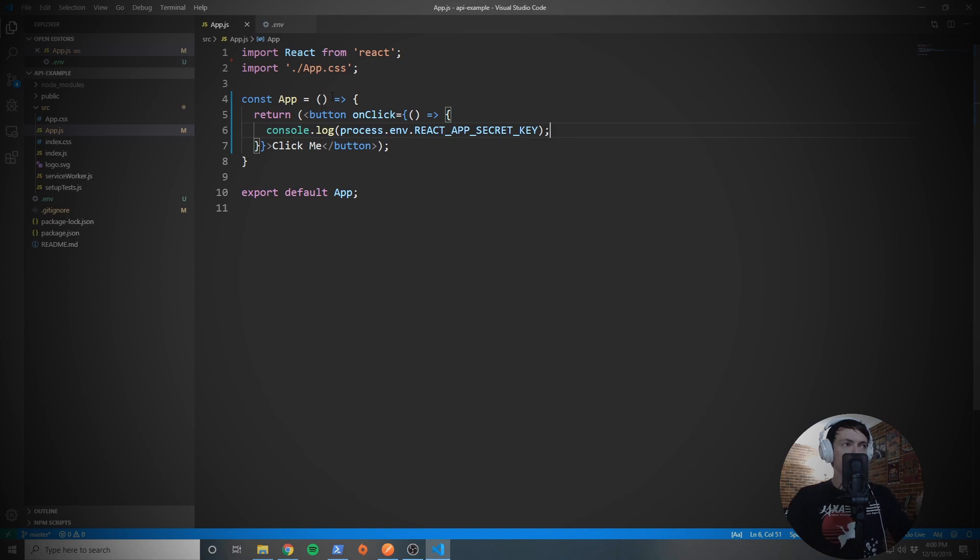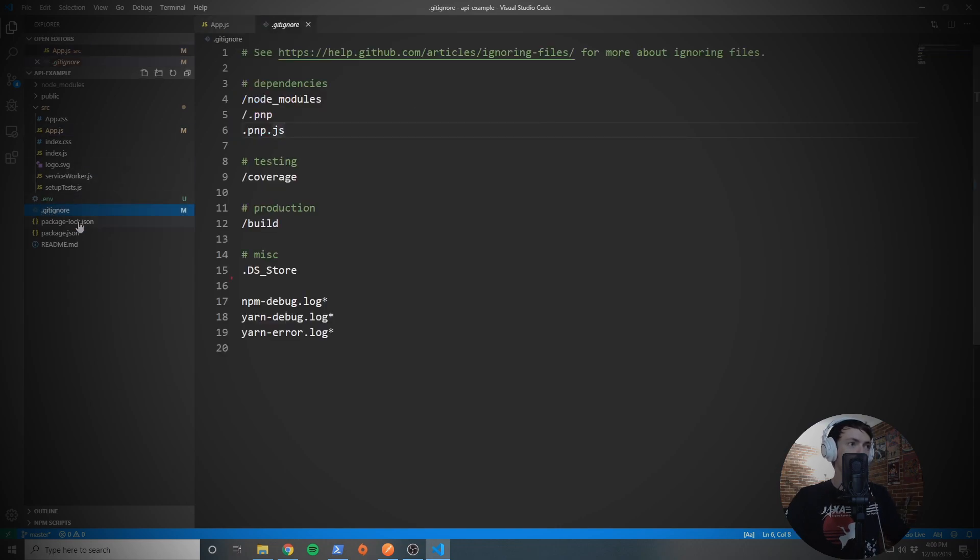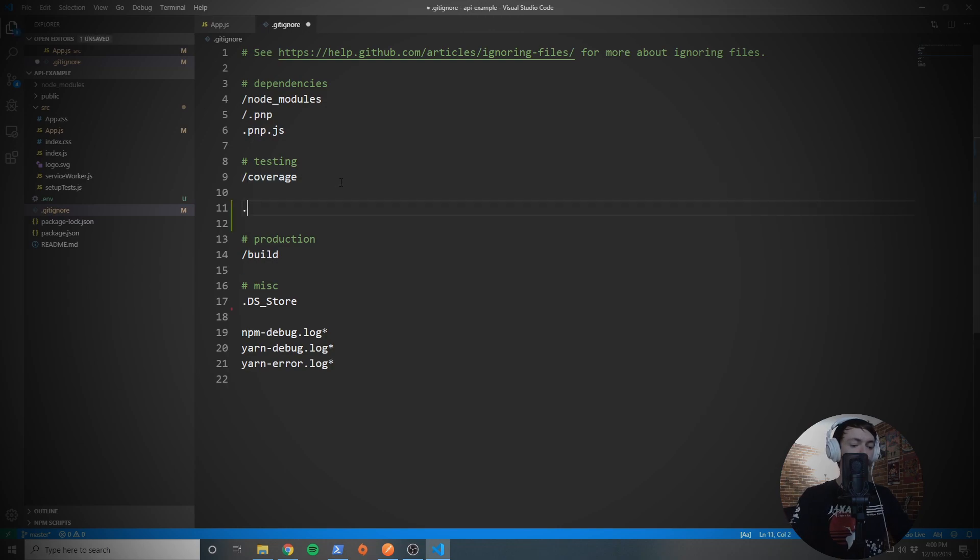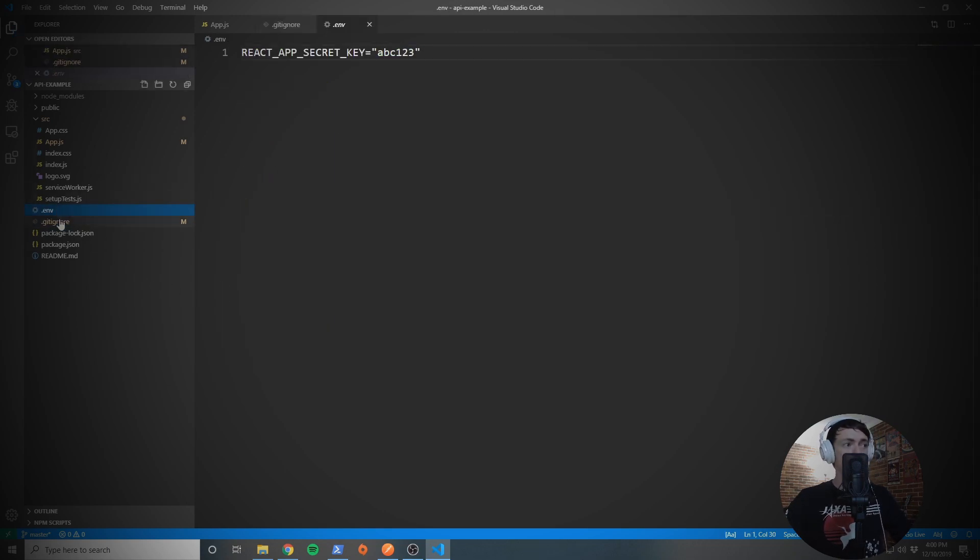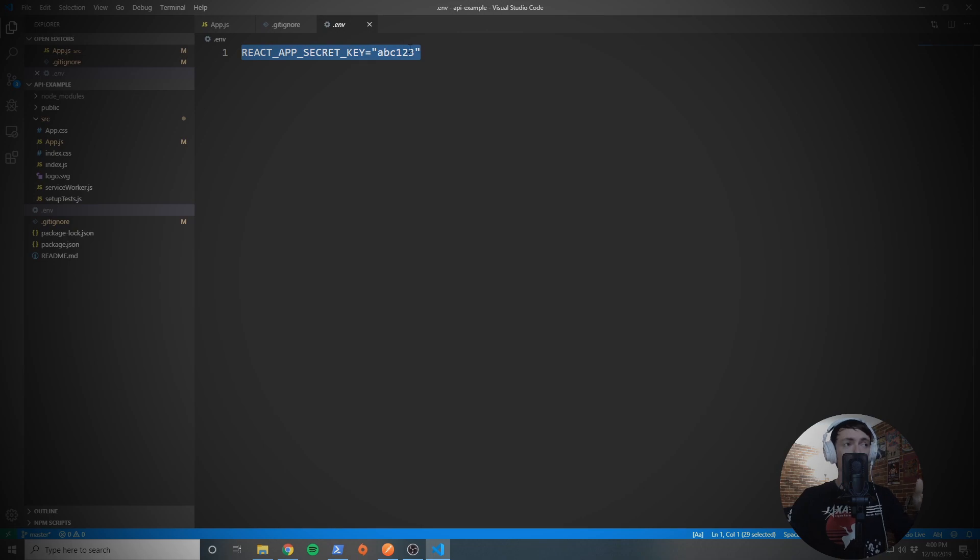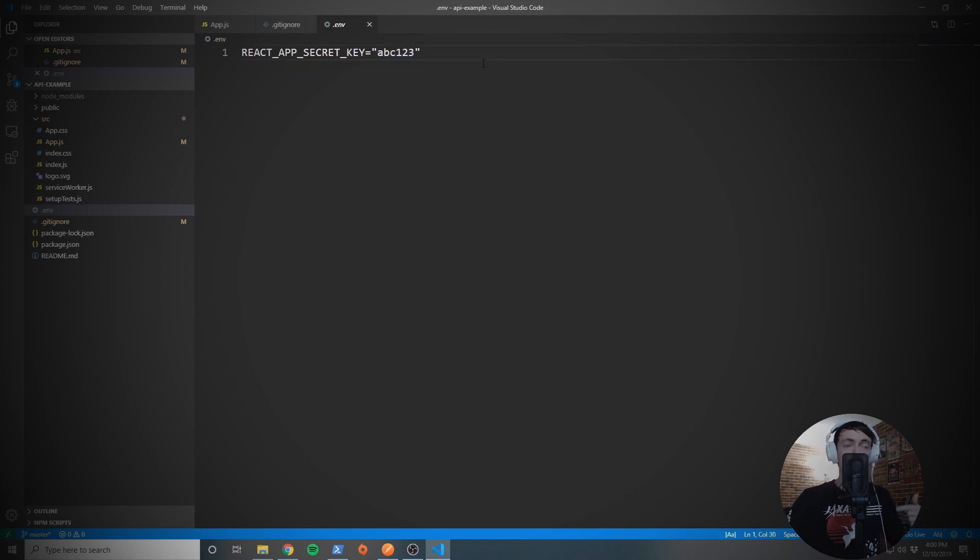So now what this allows us to do is it allows us to push our code to GitHub, and the code will not have the secret key inside of it. Because inside of the .gitignore, we would want to put .env. So if we put .env inside of here, just put a forward slash inside of here. Now git will ignore our .env file, which is where this variable is being defined, which means we don't have to worry about our ABC123 being inside of our source code.